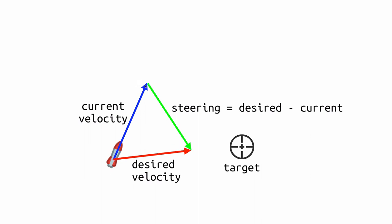And so if we change our velocity by that much in one frame, this missile would look like it instantaneously turned. But we don't want to do that. We want to limit the length of this green vector, how much the current velocity can bend towards the desired velocity. And that's what our steerForce variable that we set did. The longer, the higher that value, the longer this vector can be. So the quicker the current velocity can change to the desired velocity.